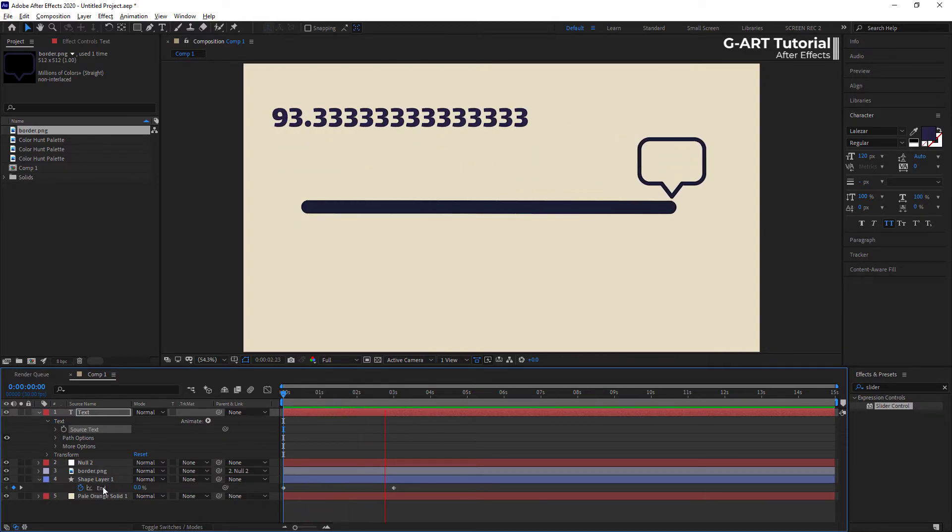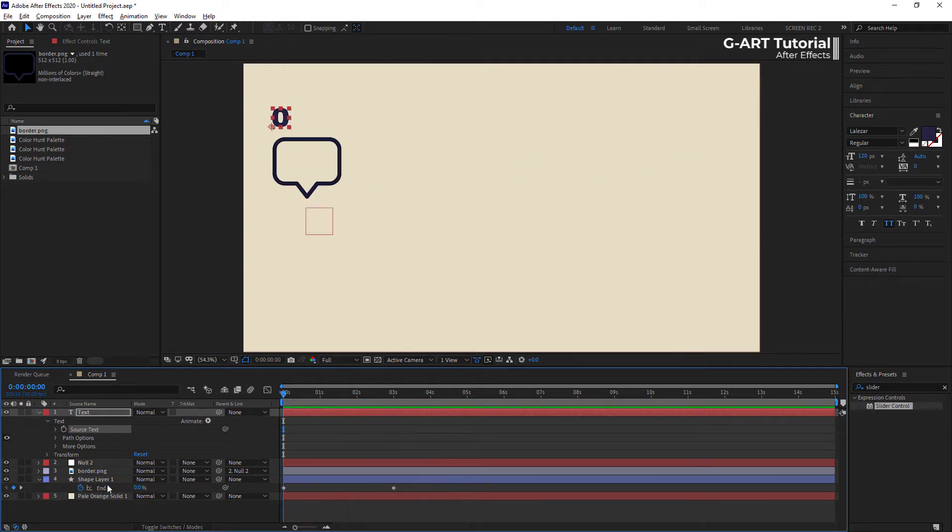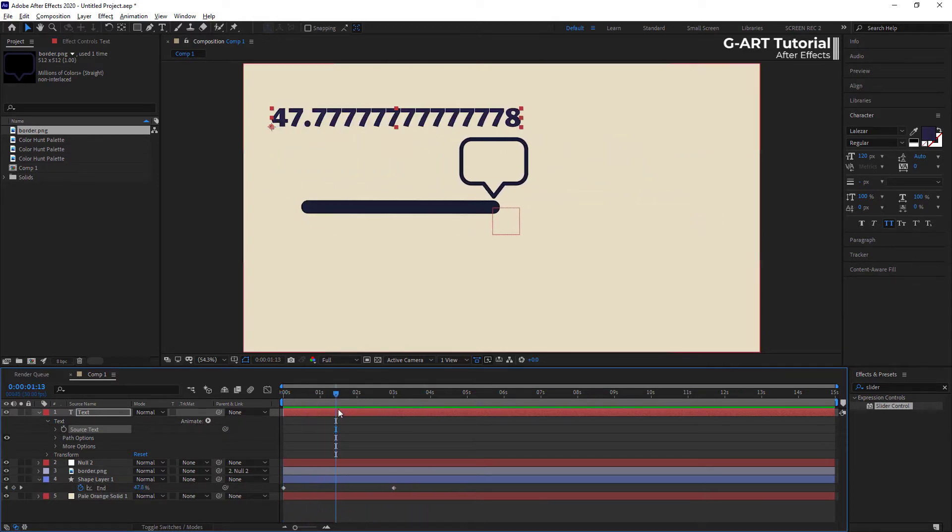Now, we can see that the numbers are shown this way, and they are decimal numbers, and it is not good at all. To solve this problem, I must use a script.